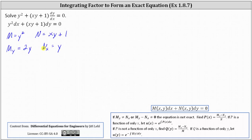Because the first order partials are not equal to each other, we know the given differential equation is not exact. So now we'll look for an integrating factor to form an exact differential equation from the given differential equation. Any solution to the new equation is also a solution to the original equation.